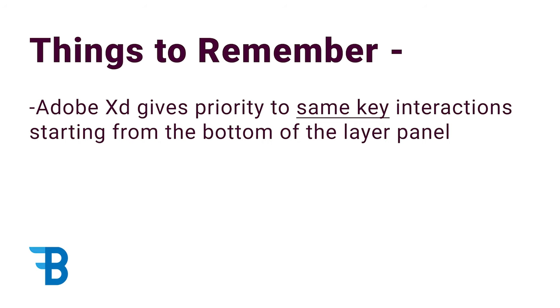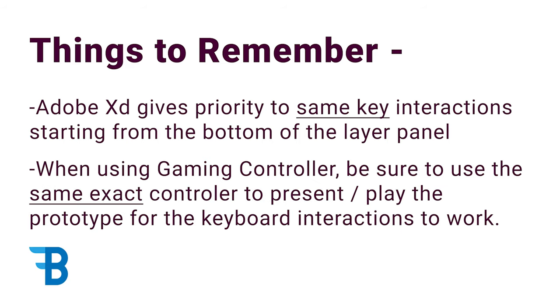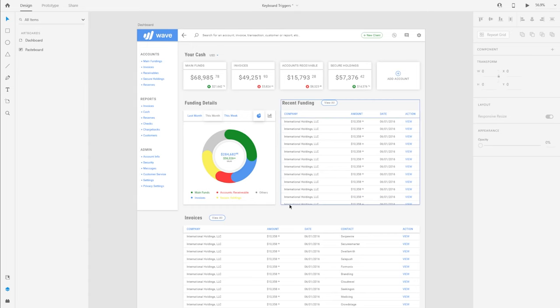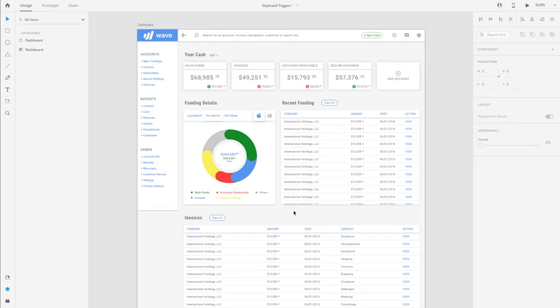The other thing is you may be working on like a game design in Adobe XD, and so you may have connected a controller to your computer when you present the prototype or when you play the prototype. It's really important to have the same exact controller connected because Adobe actually maps that particular controller and the keys on that to the different interactions. So you cannot switch between different controllers. It has to be that exact controller. So those are the two things to keep in mind.